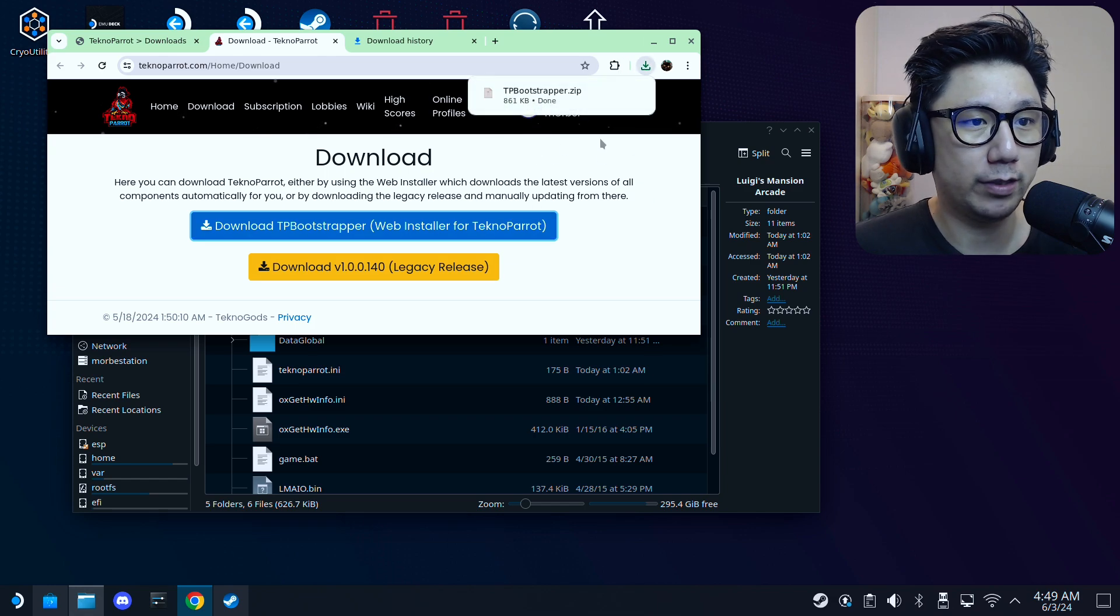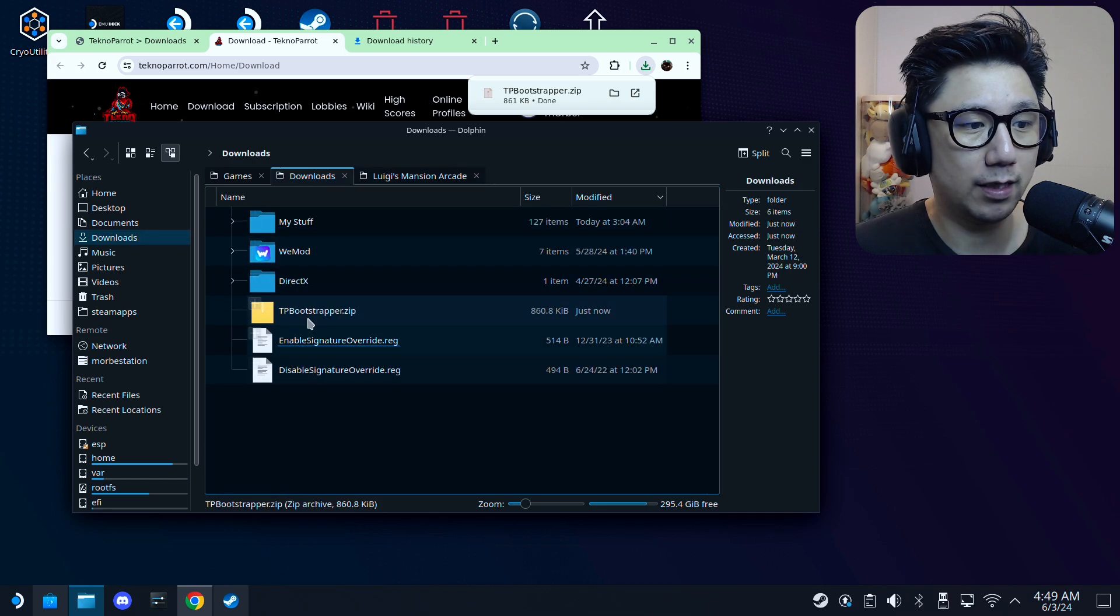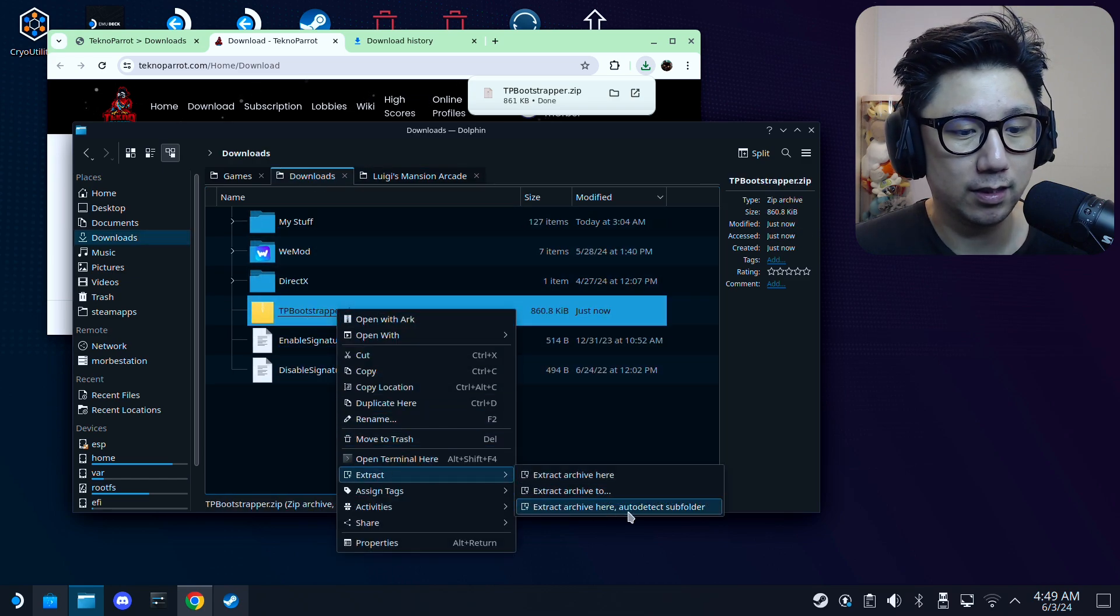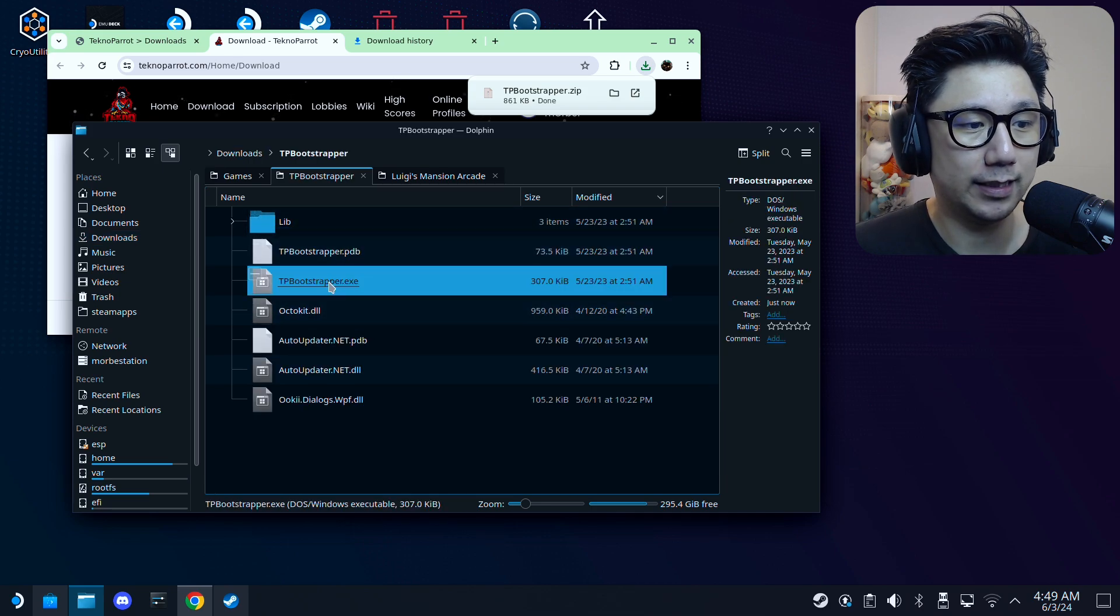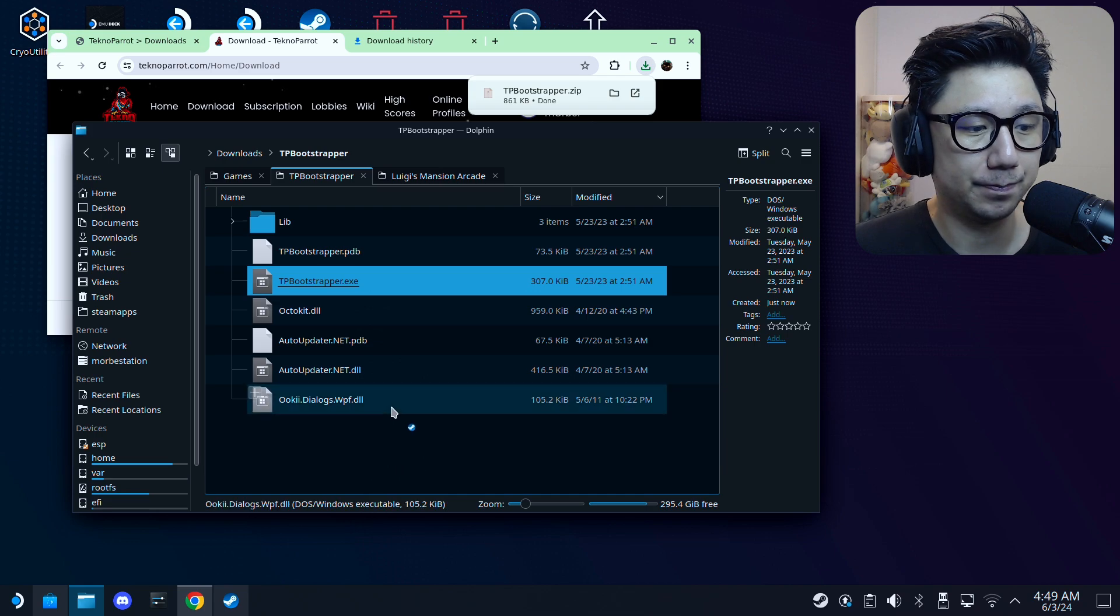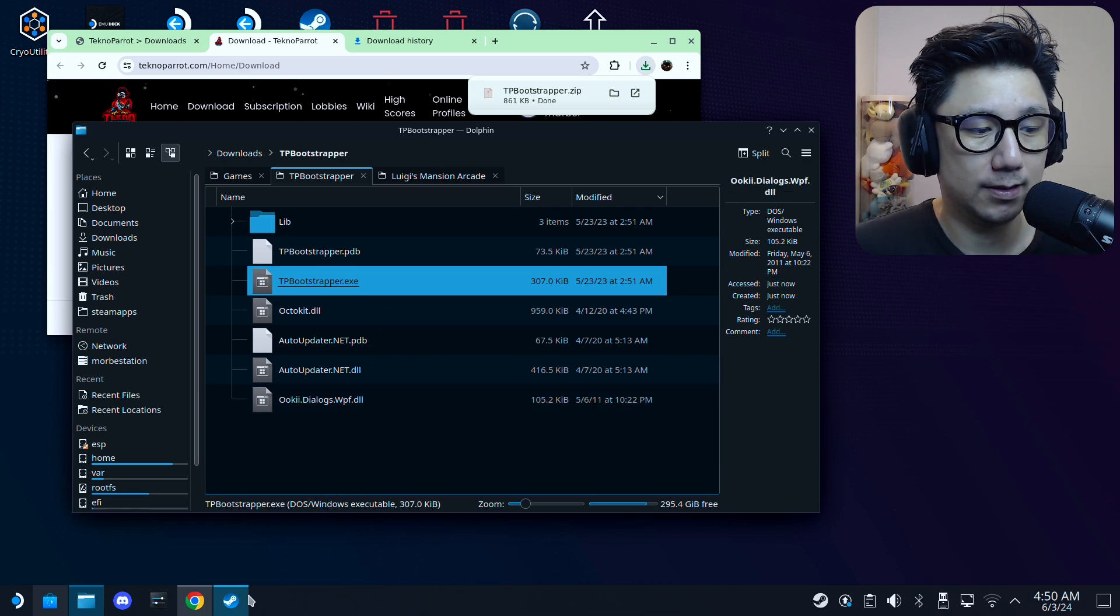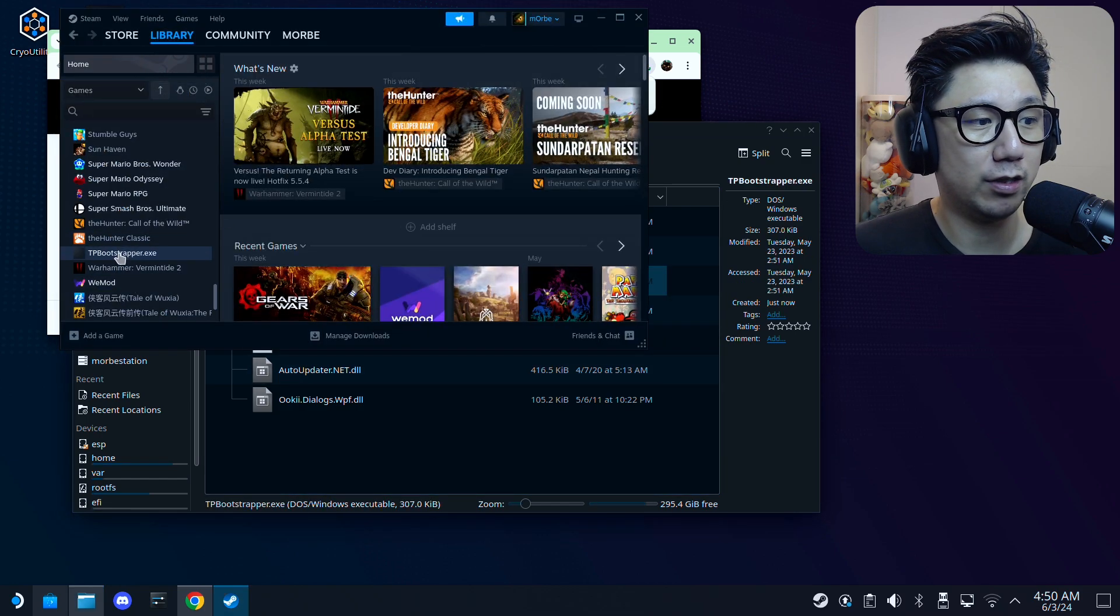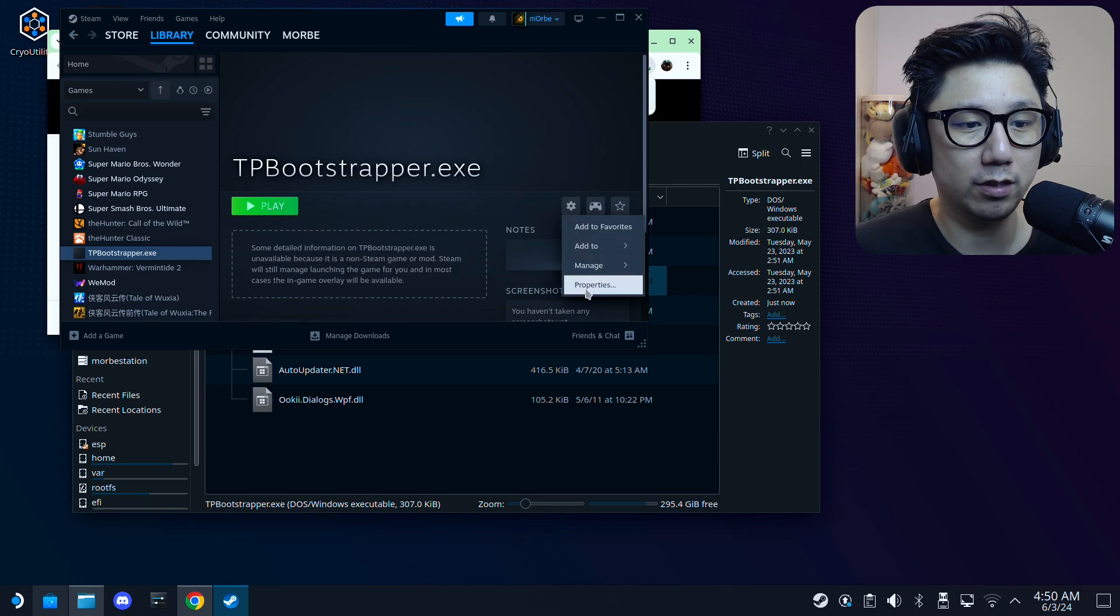Okay, so you'll get this zip file. Go into your downloads folder, right click on the zip, extract it, auto-detect subfolder. And you'll get this folder inside. There's an exe, right click it, add to Steam.